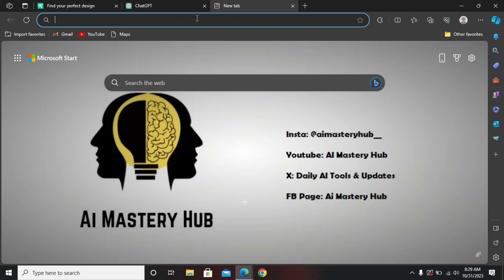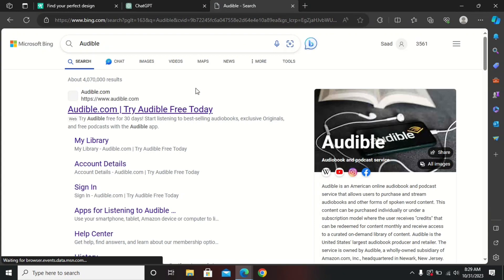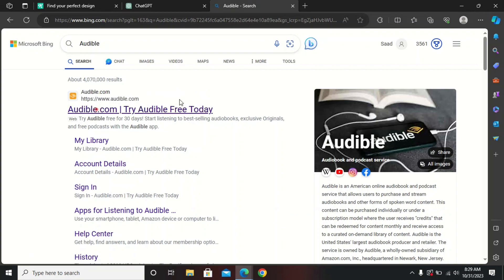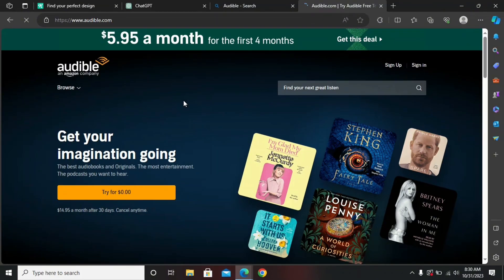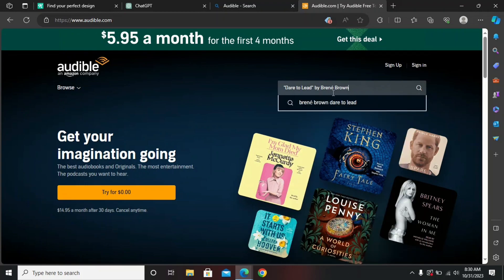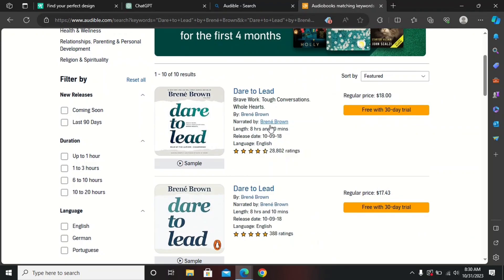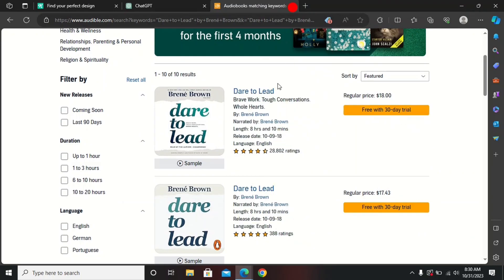The third step is to head over to audible.com. This platform is owned by Amazon and people use it for listening to books. You need to find out if the book is available there. Paste the title and search for it. I can see the book is available on this platform. You should search all 10 trending books to check if they're available — if they are, you can work on them.